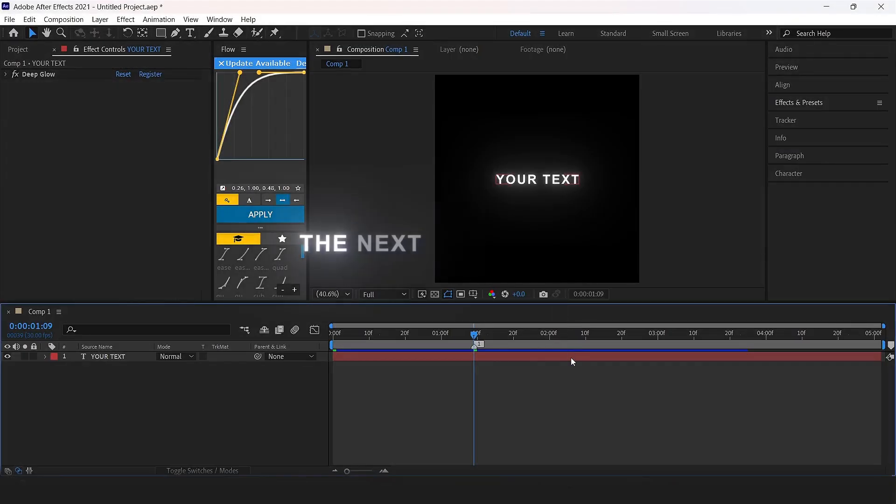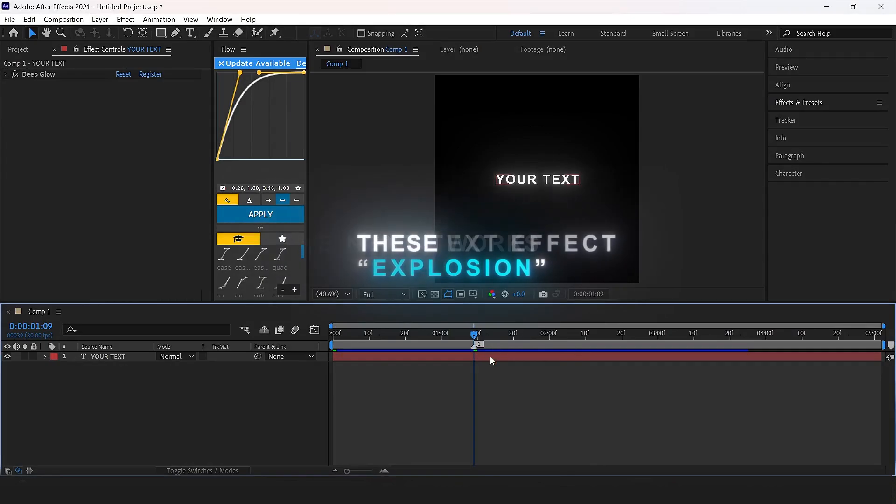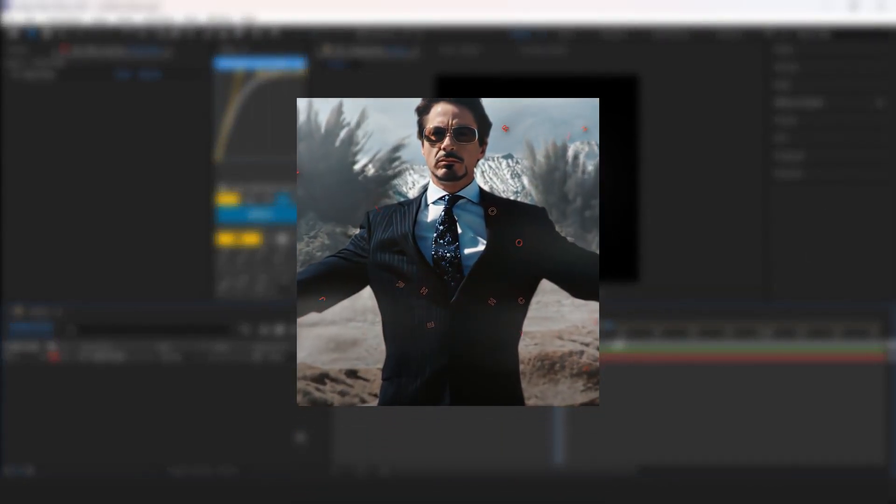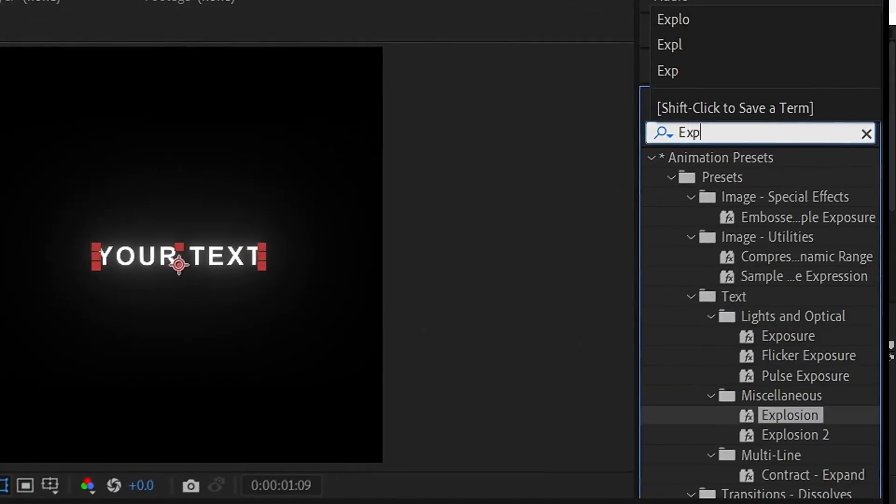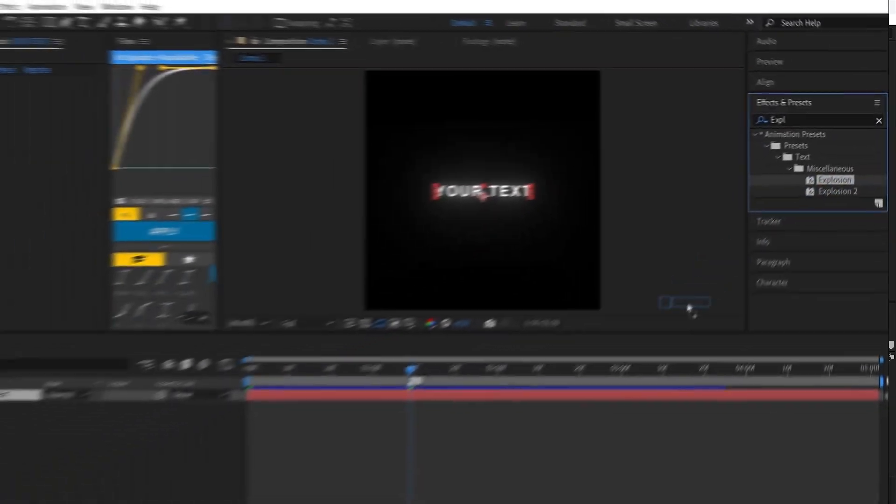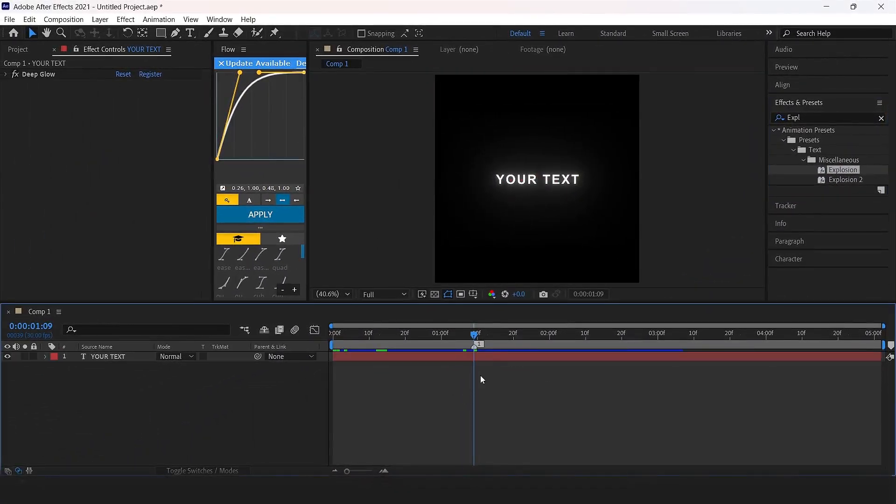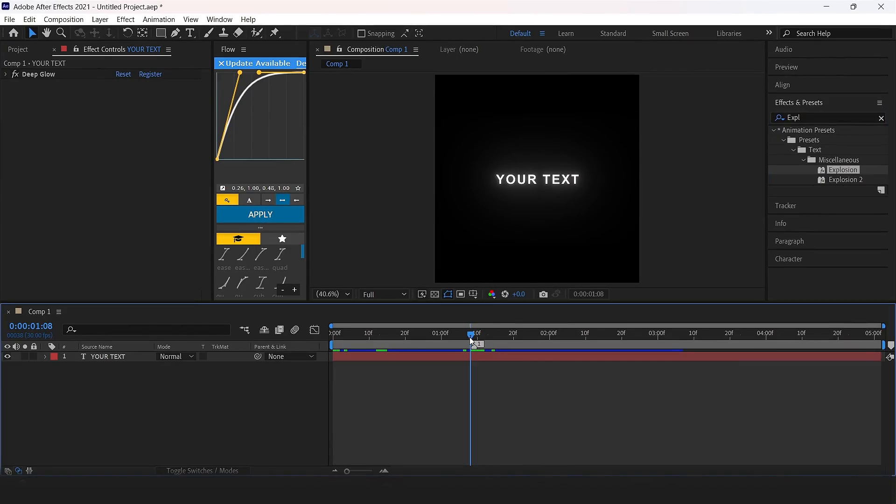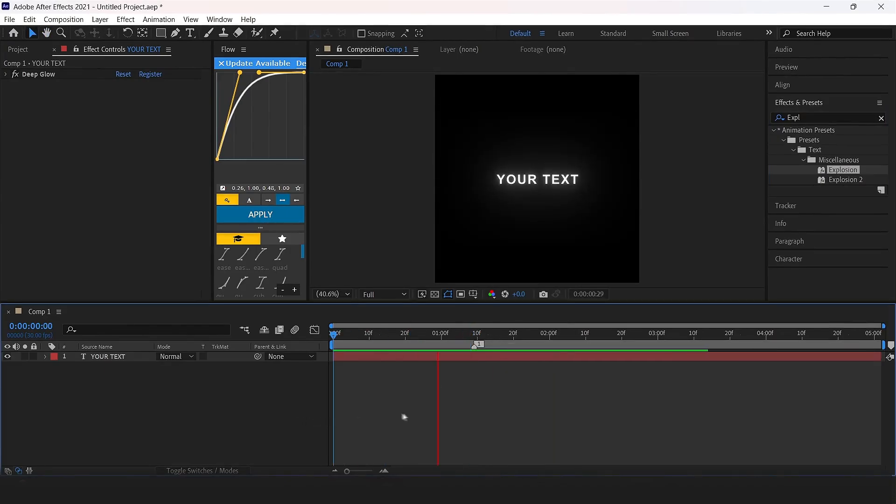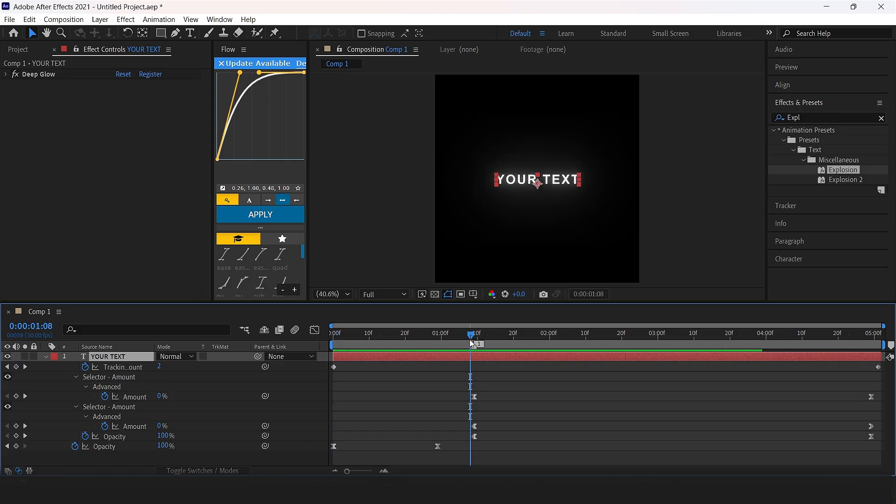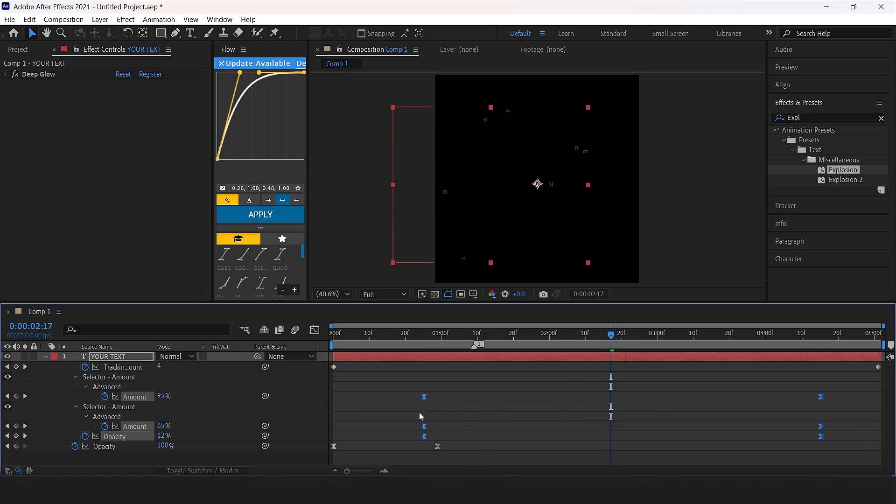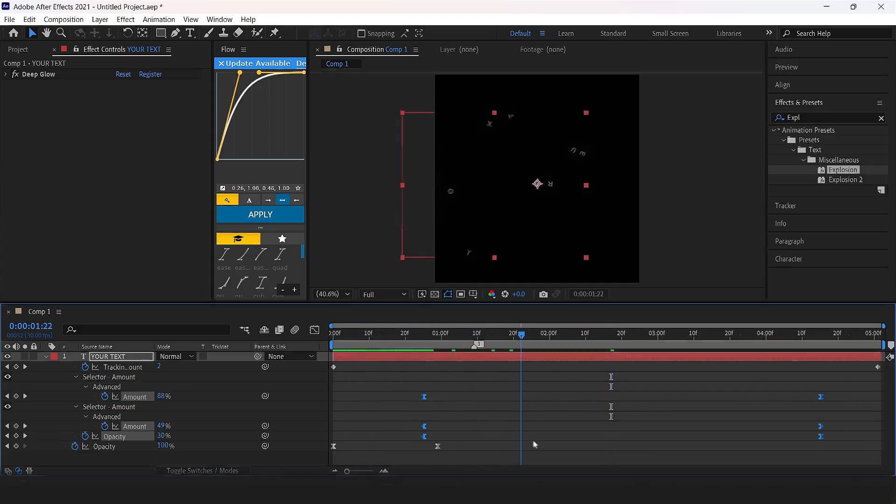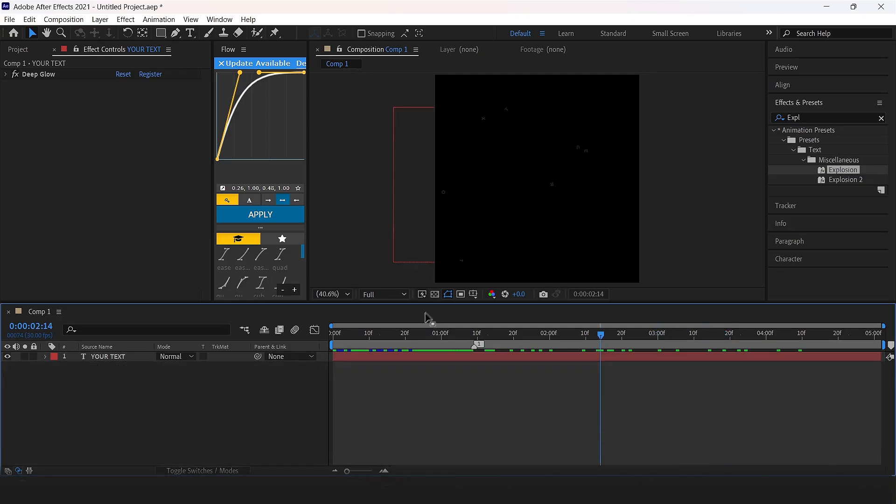The next text effect is explosive. Add it to the layer. Press U on your keyboard, you can see all your keyframes. If you want to move the effect forward or backward, you move the keyframes back and forth. And that's it.